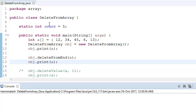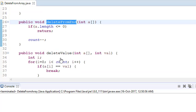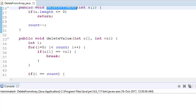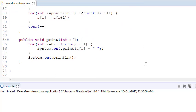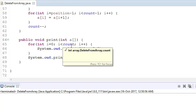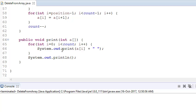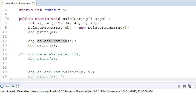Whenever I delete from the end, I first check that the array length is greater than 0. If it's less than or equal to 0, simply return and don't do anything. But if it has elements, simply reduce count by minus 1. When printing, I start from index 0 until count, printing elements one by one.